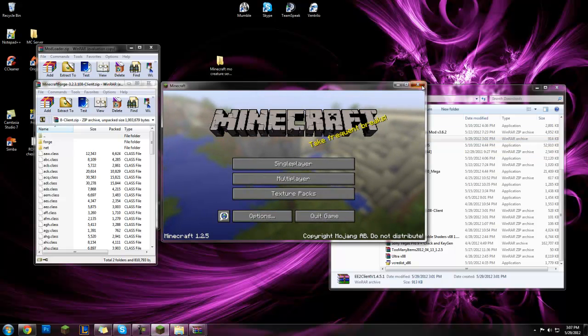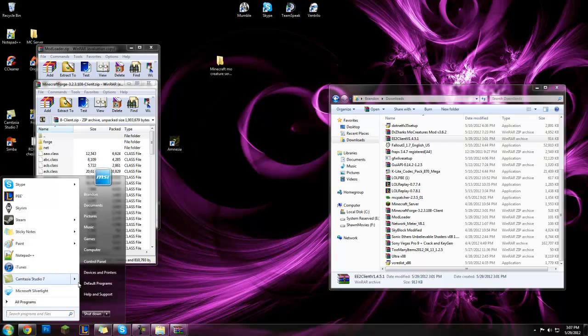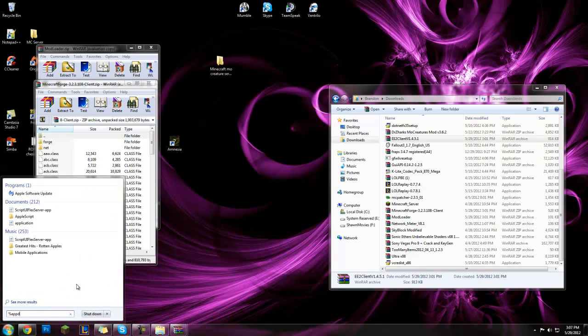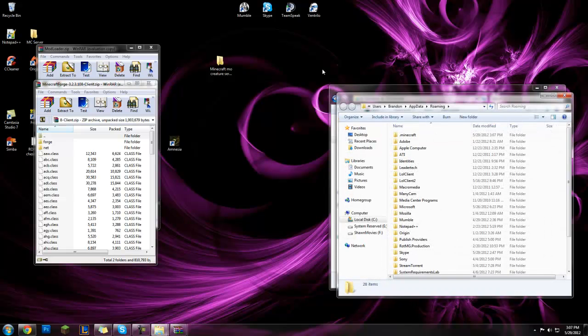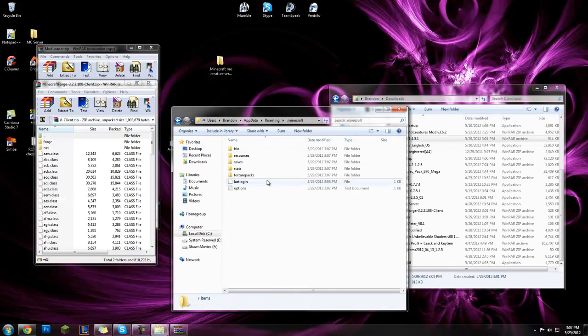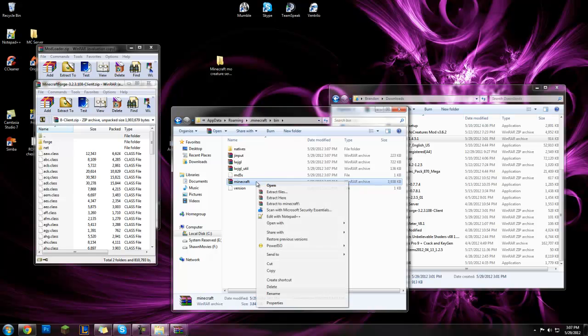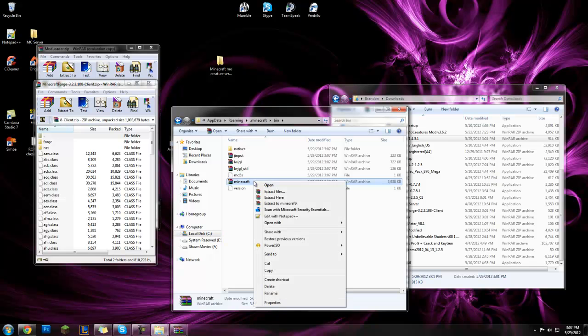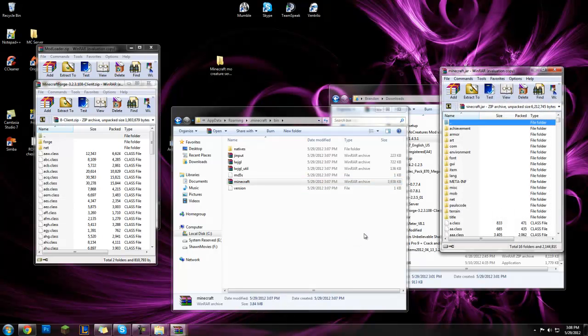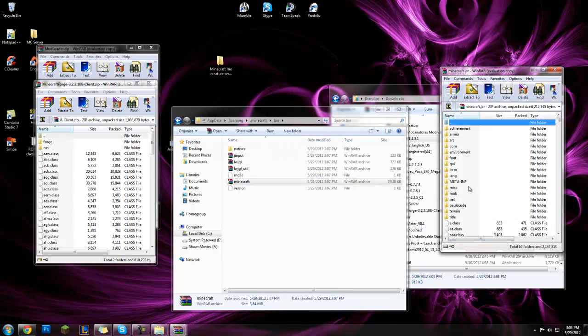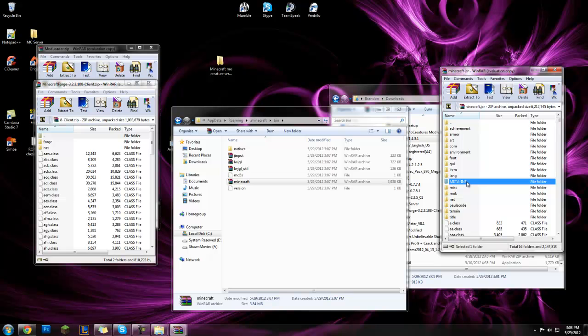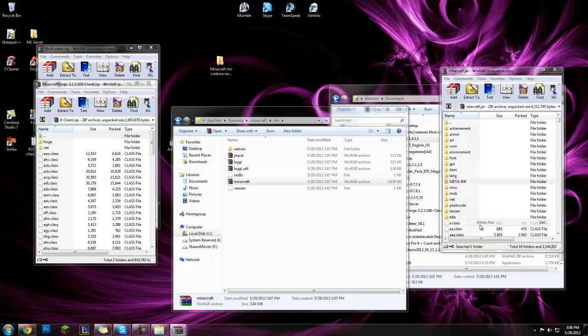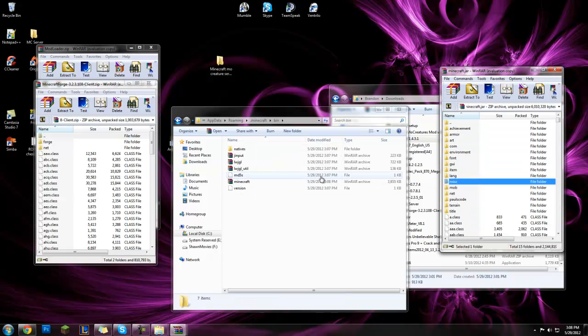Close minecraft after it finishes updating. Go back to your app data, go to .minecraft, bin, and this minecraft, not, there might be one that's minecraft 1.2.5, make sure you click on this one, just minecraft. Right click, open with WinRAR archiver. Delete meta-inf, delete files, yes.